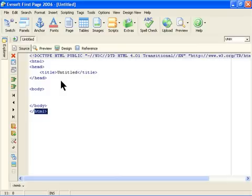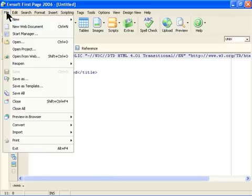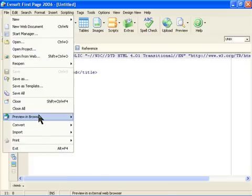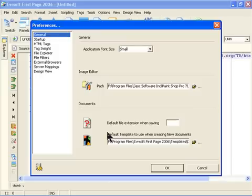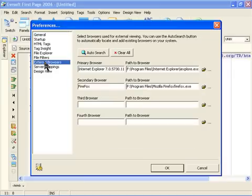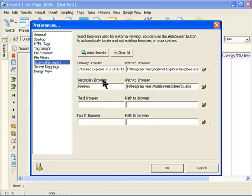Now, one thing you need to do before you start using the editor, if this is the first time you're using it, click on File and Preview in Browsers, and Edit Browser List. And in the browser, click on External Browser and then Auto Search. So it will list all the browsers you have on your computer here, so you can easily see the page on each browser.